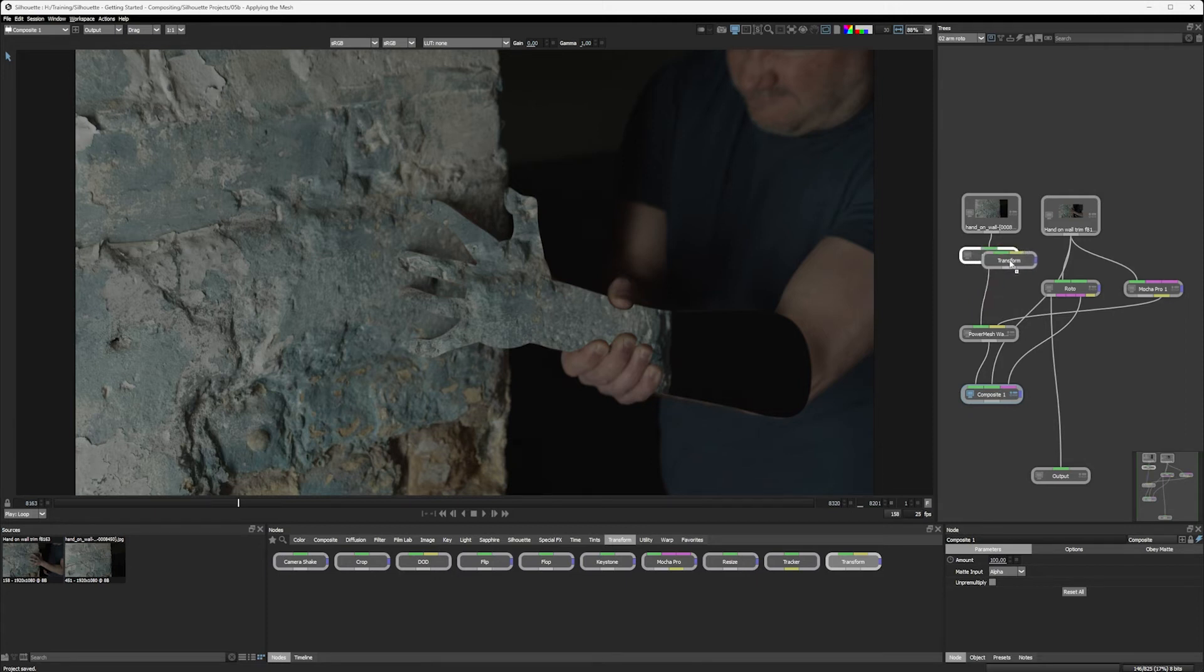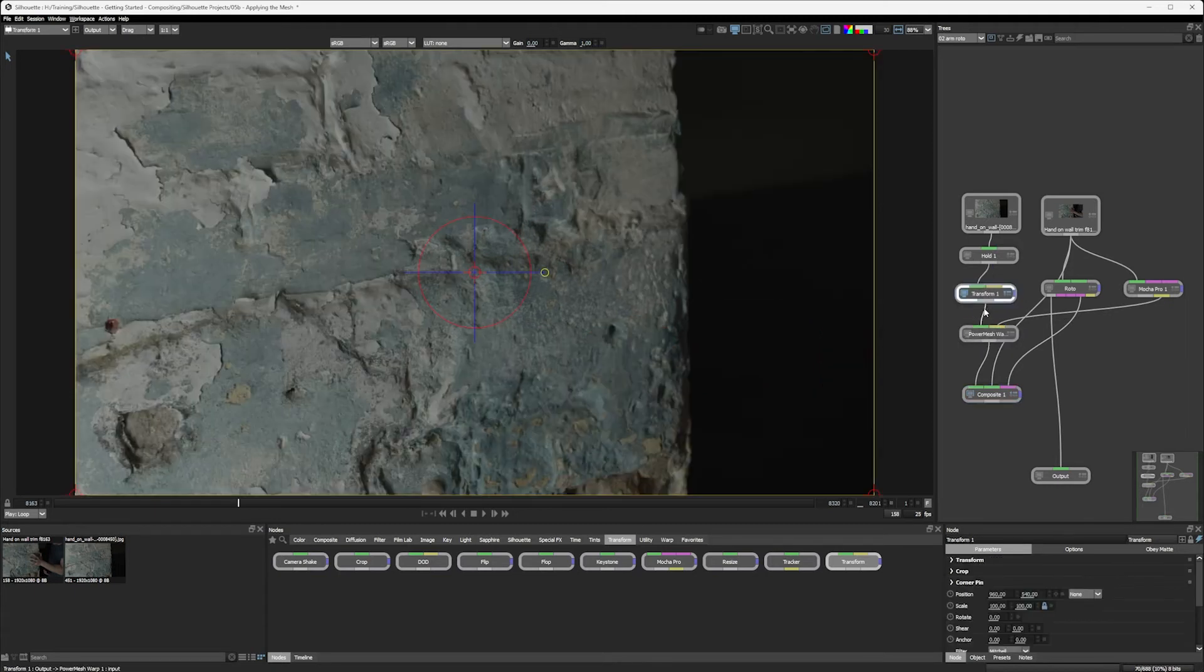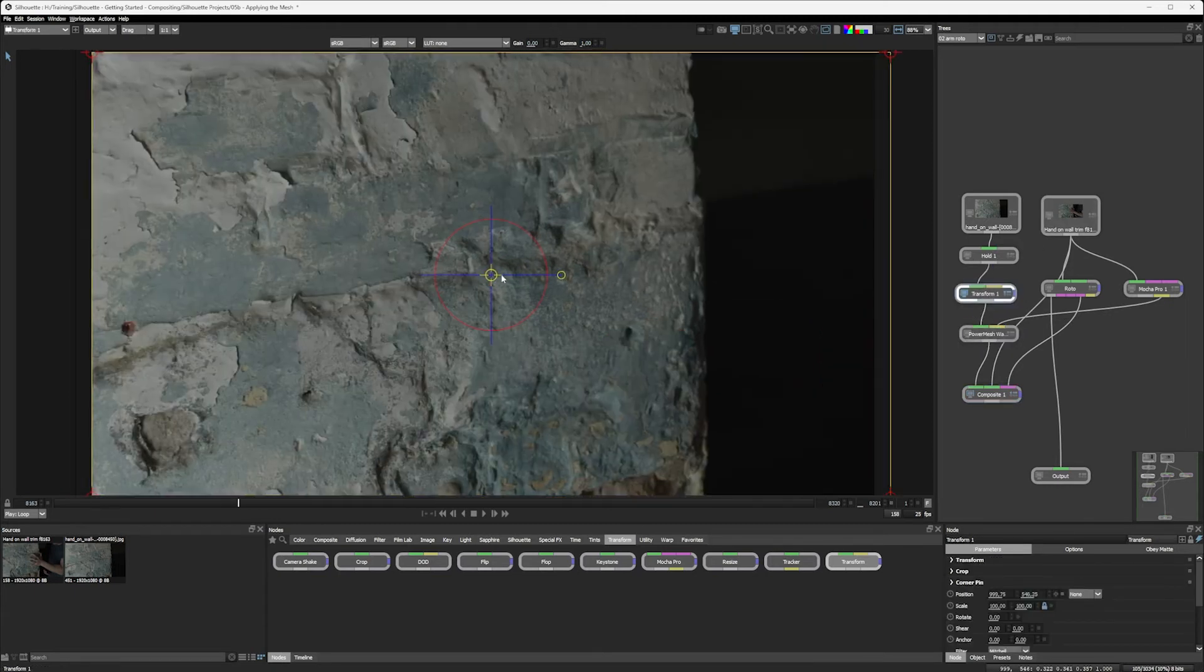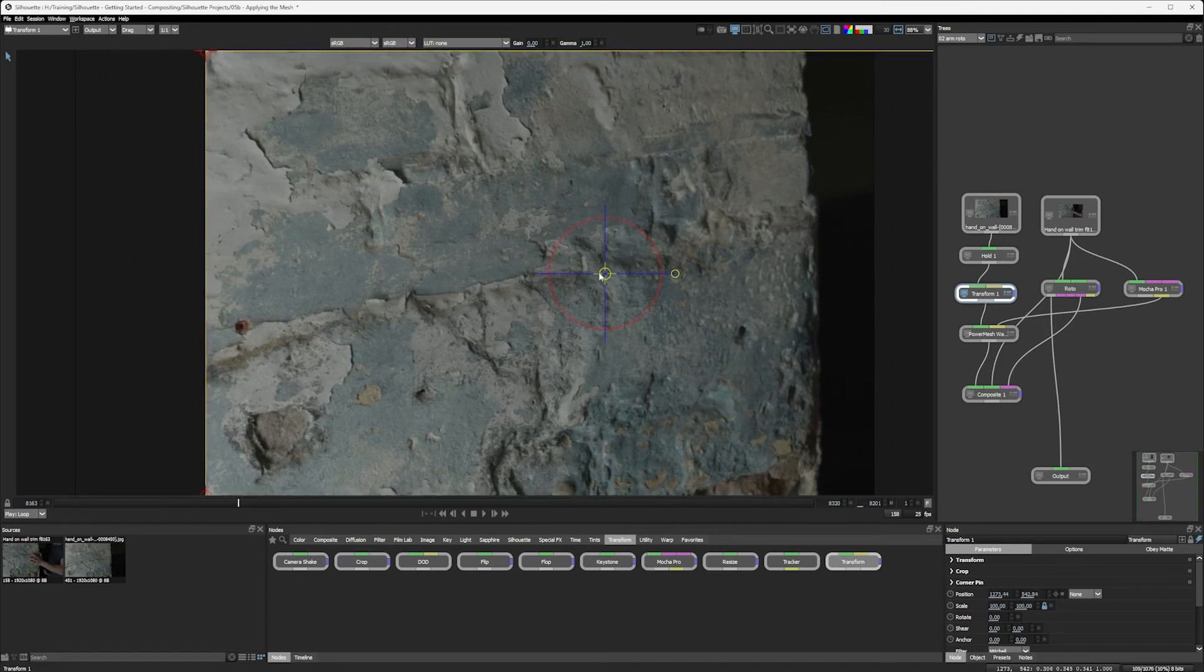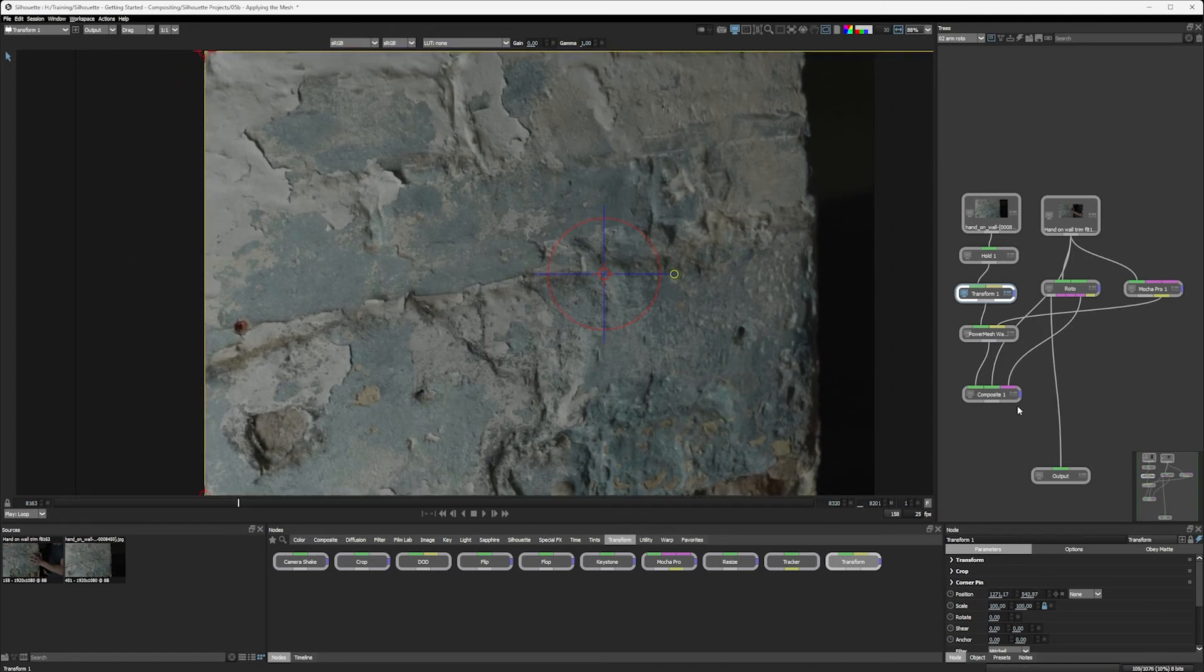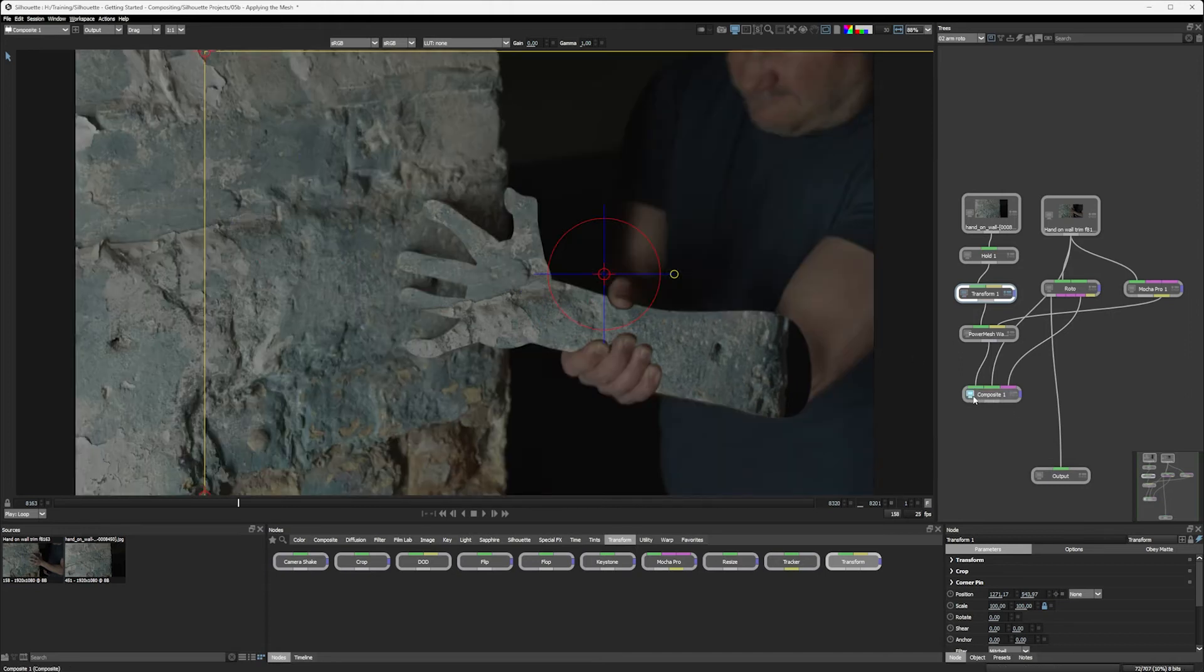And I'm going to place this in between my hold, which is saying to freeze that frame, and my power mesh, which is going to be doing additional movement. And I'll just move this over slightly a little bit here, just to give us an idea of what's happening. And then let's just preview what's going on in the composite node.